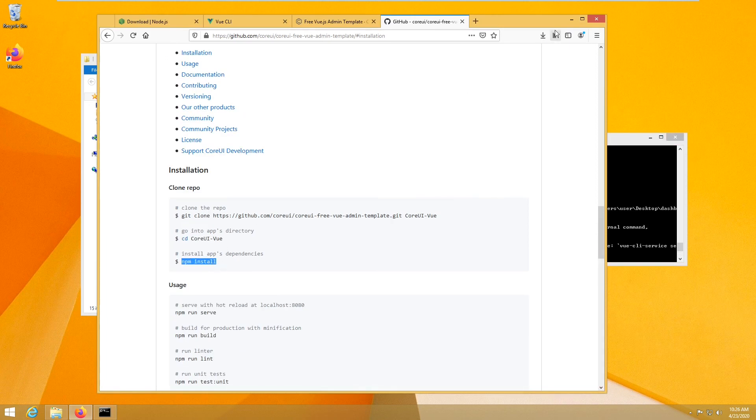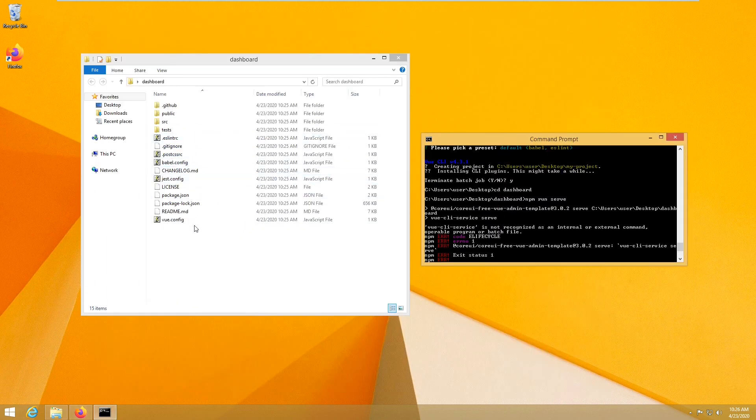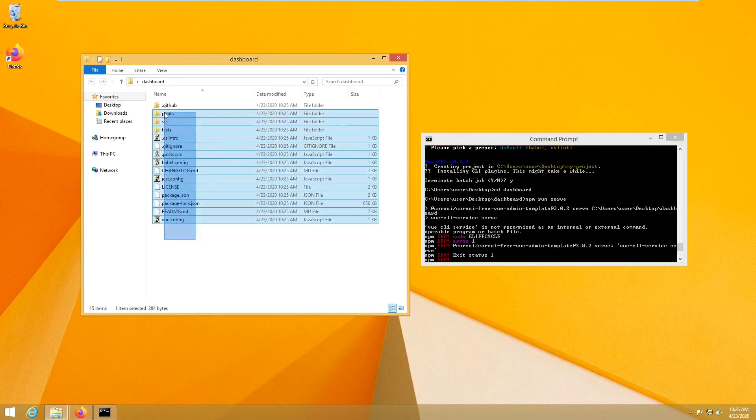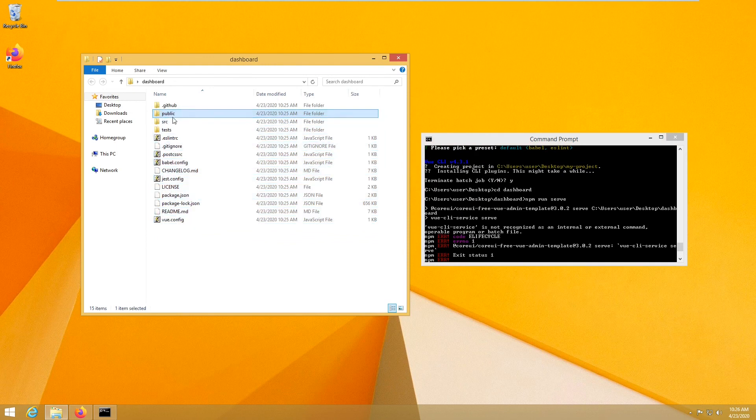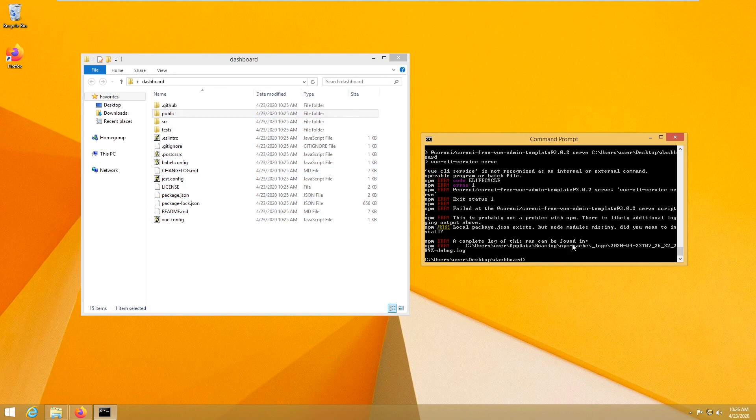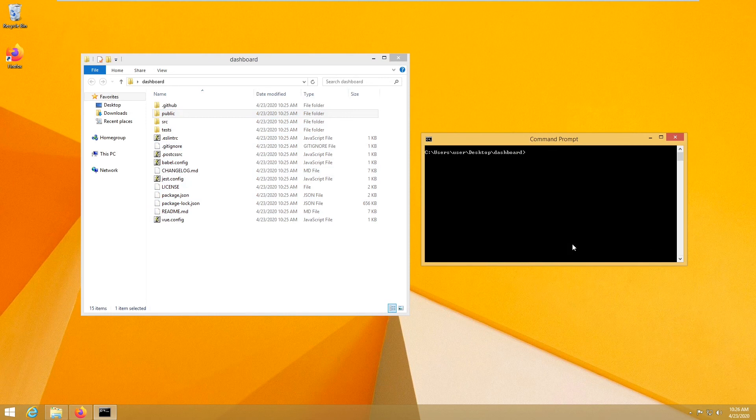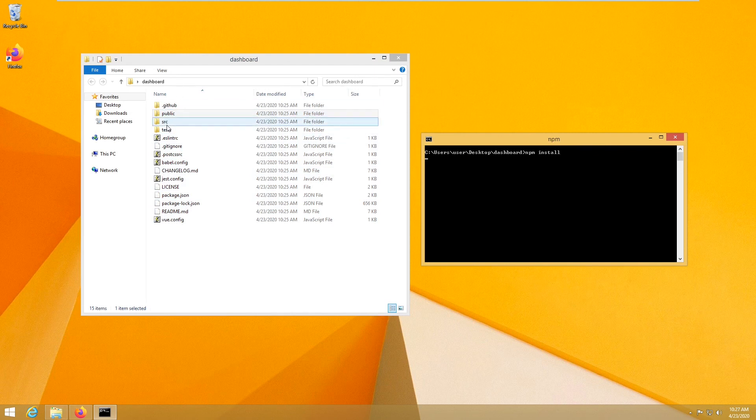So because now what's going on is we have our folder, but there is a folder which is missing. It's called modules, node modules. So by typing npm, let me just clear, npm install, it will go ahead and download the modules here.